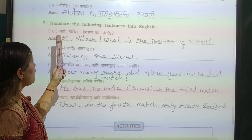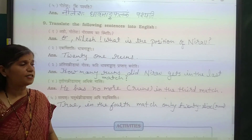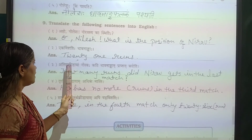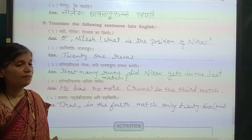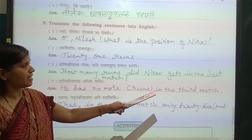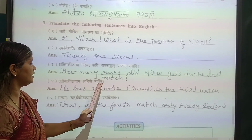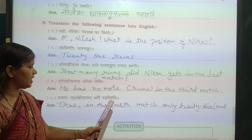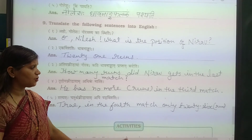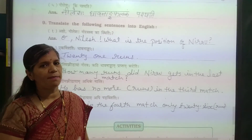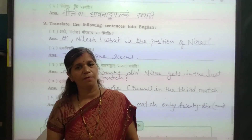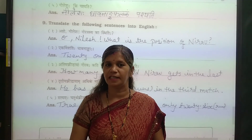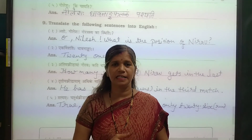Now translate the following sentences into English. Oh Nilesh, what is the position of Nira? Ek Vinshit Daanam — 21 runs — in the last match. How many runs did Nira get in the last match? In the third match he has no runs. In the fourth match, only 26. So here chapter number 6 workbook exercise is complete. Try to do as much as you can on your own. Ok students, till then stay safe, stay home. Bye bye.